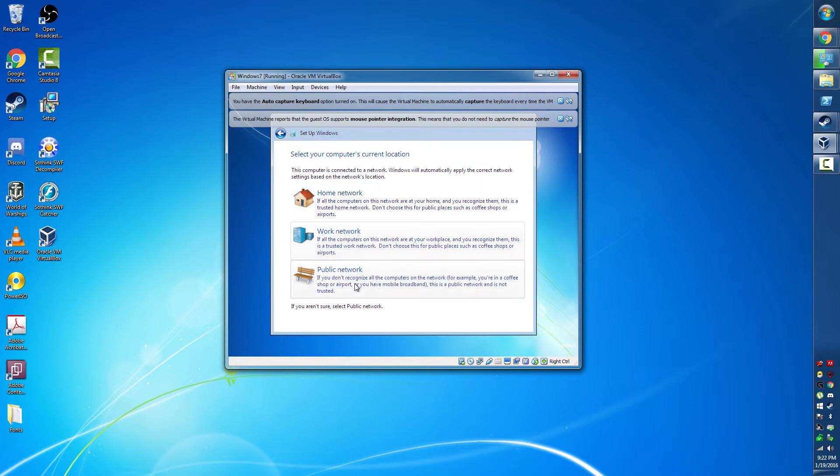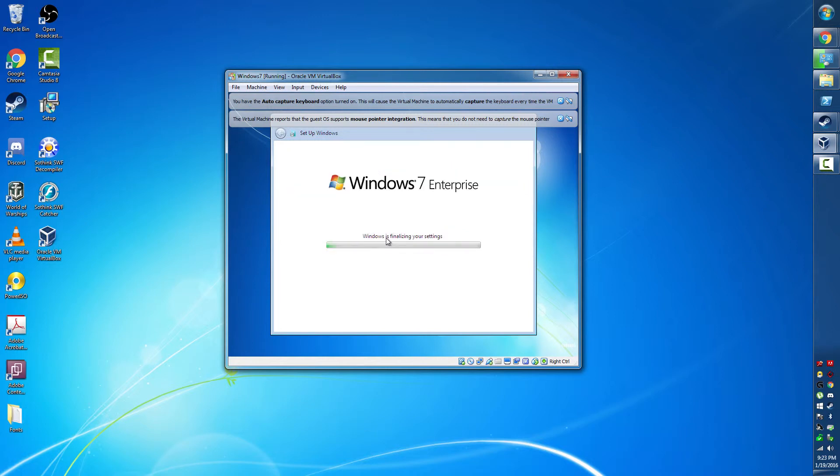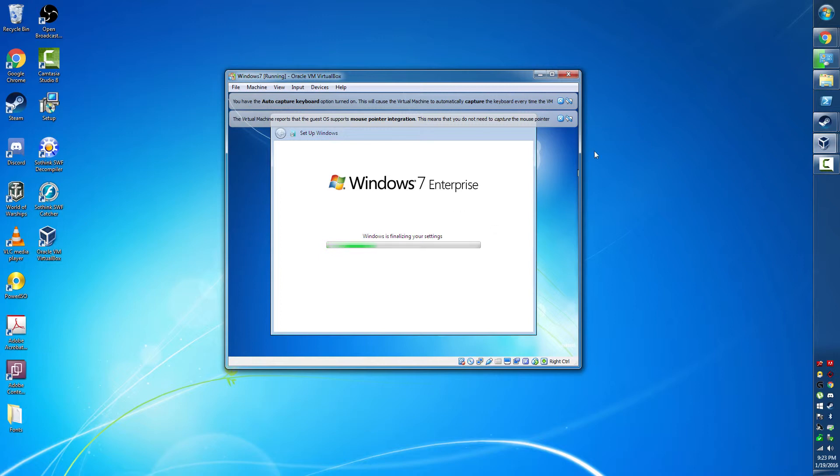This is all up to you. Most of you are probably at home network, so I would just say home network. I mean, it's all virtual anyway. Changes some other settings too. Now we're finalizing Windows, and I'm going to pause the recording until this is done and then come back when it's over.